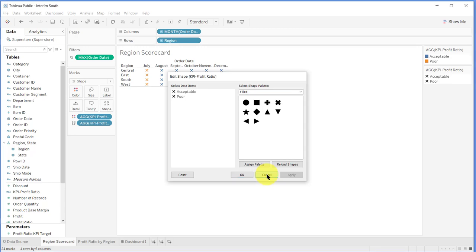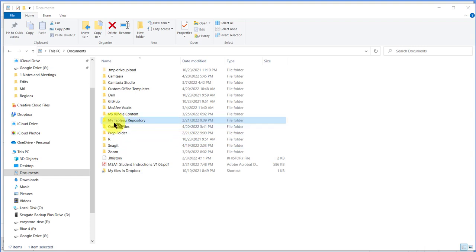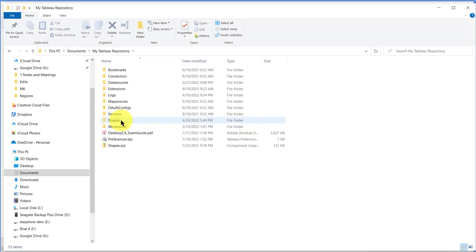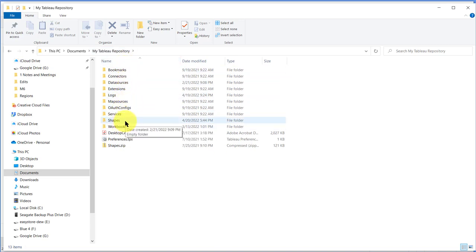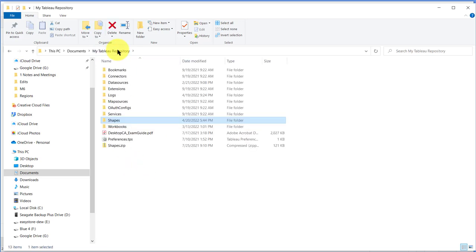When you install Tableau and Tableau Public, for example, the more recent versions of Tableau Public installation creates a My Tableau Repository in your documents directory. And if we look inside that repository, you can see there's a number of folders that it's created, one of which is called Shapes. That's probably what we want, but when we look in there, there's nothing in it. It's an empty folder.